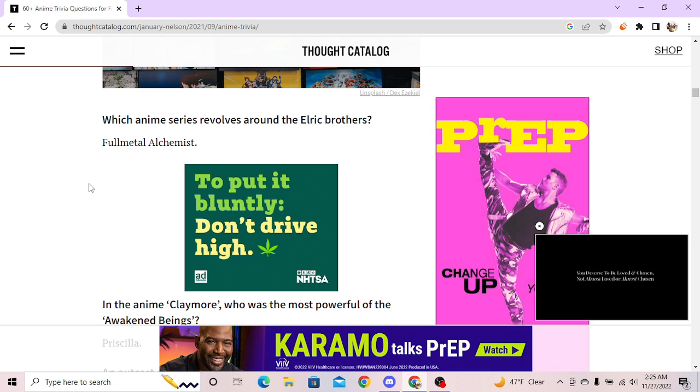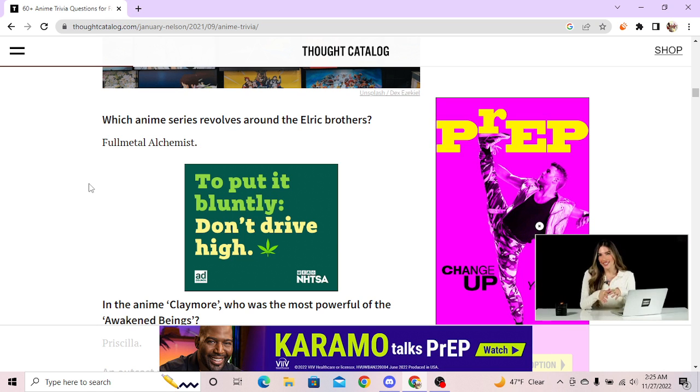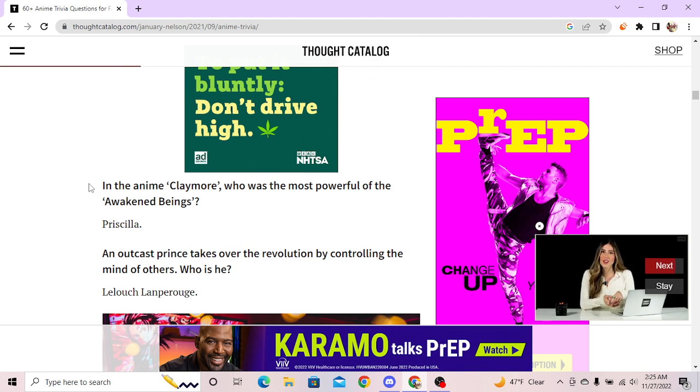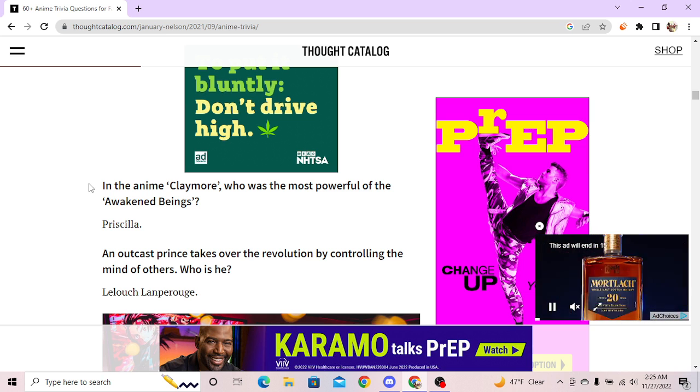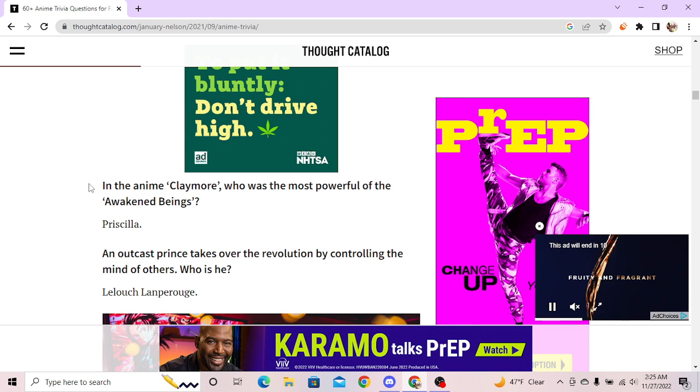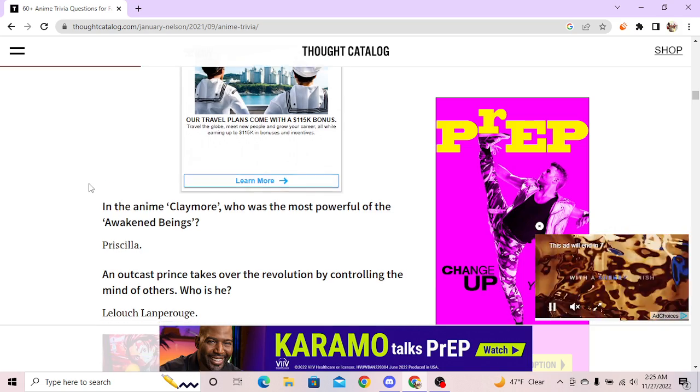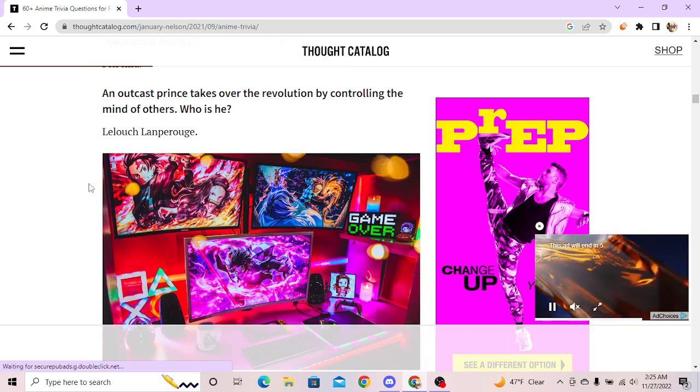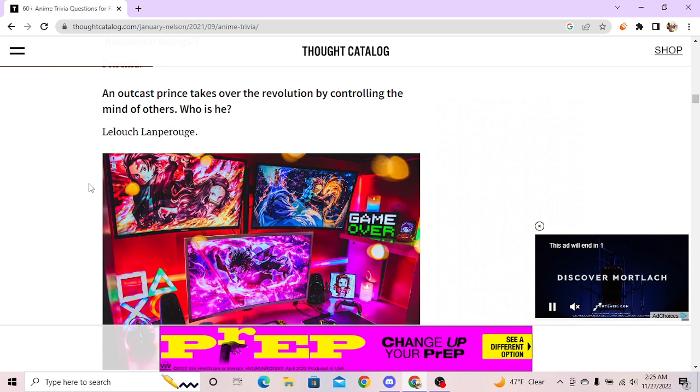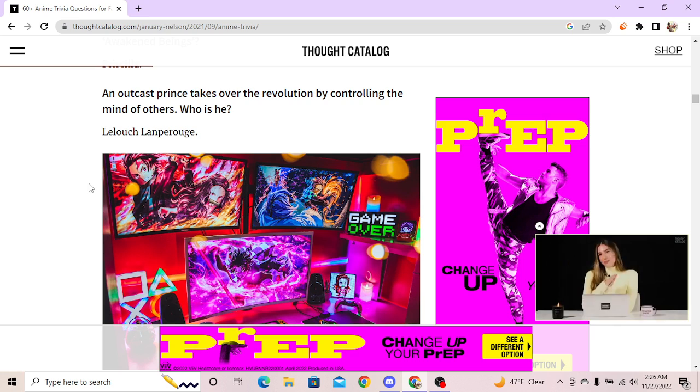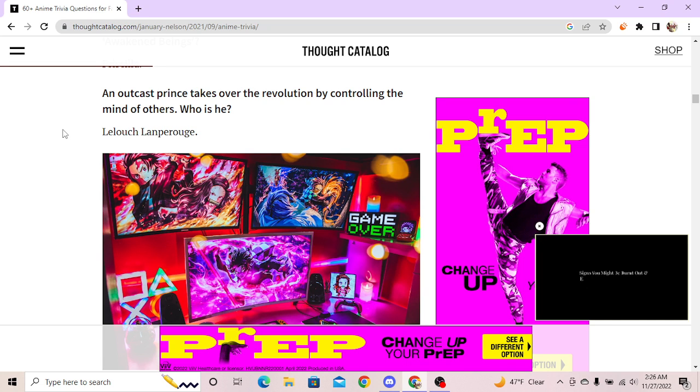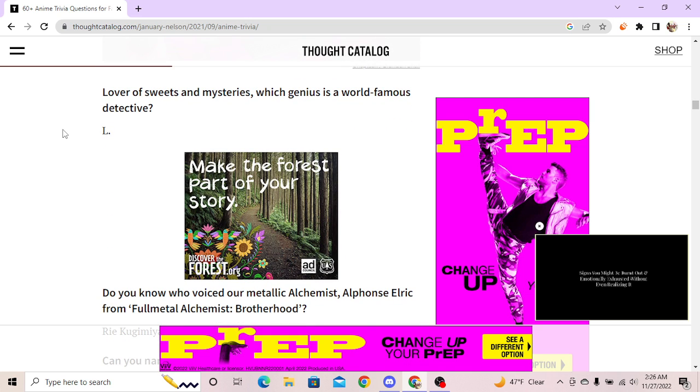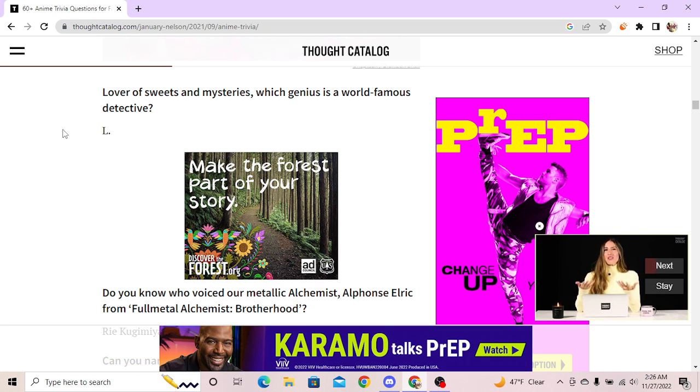An outcast prince takes over the revolution by controlling minds of others. Who is he? Lelouch. His name is Lelouch Lamperouge. Which genius is a world famous detective? Conan. Kishan, Kishan. That's cheating. This shit, they have like 1500 episodes. That's your answer you're going with? Yeah. I'll let y'all take another shot. That's the only detective right now - his name is L.